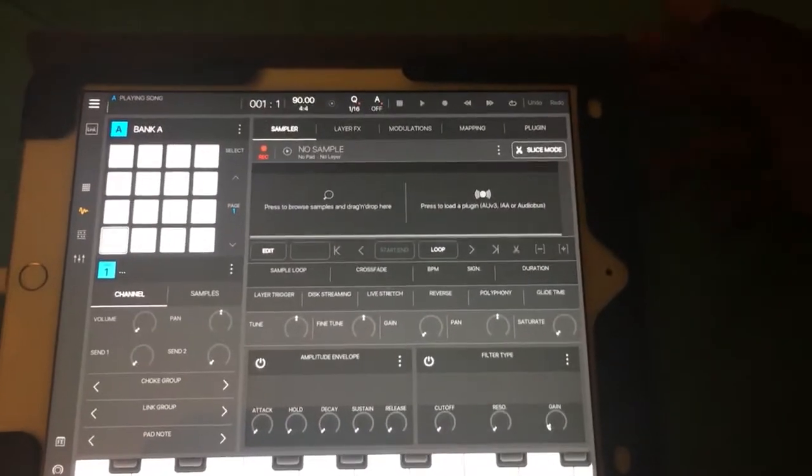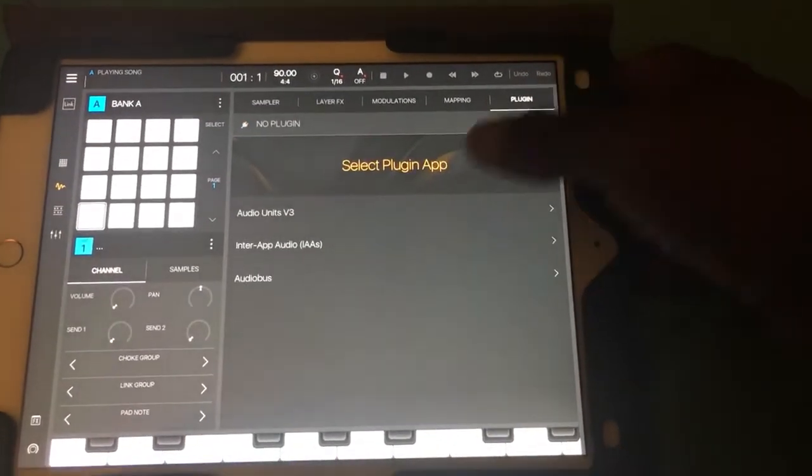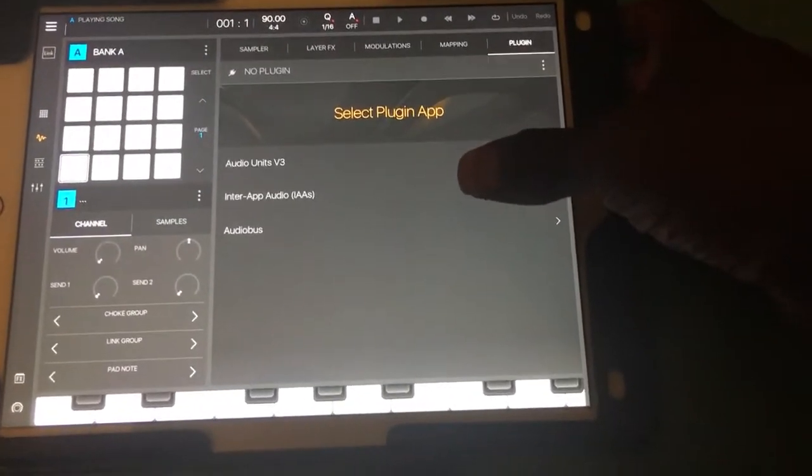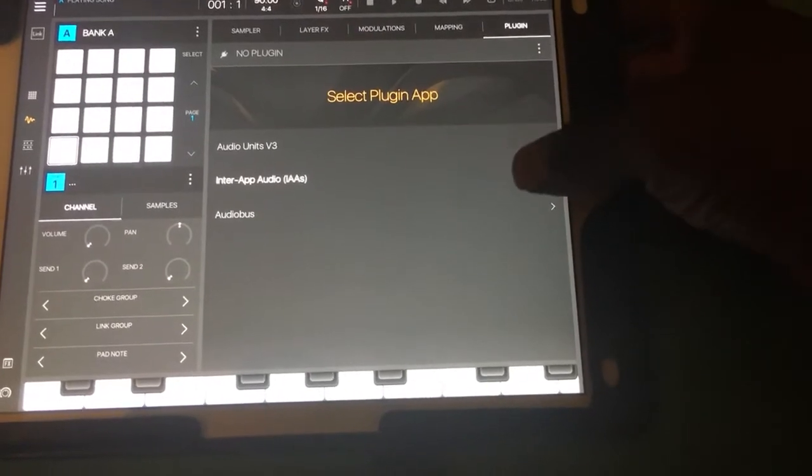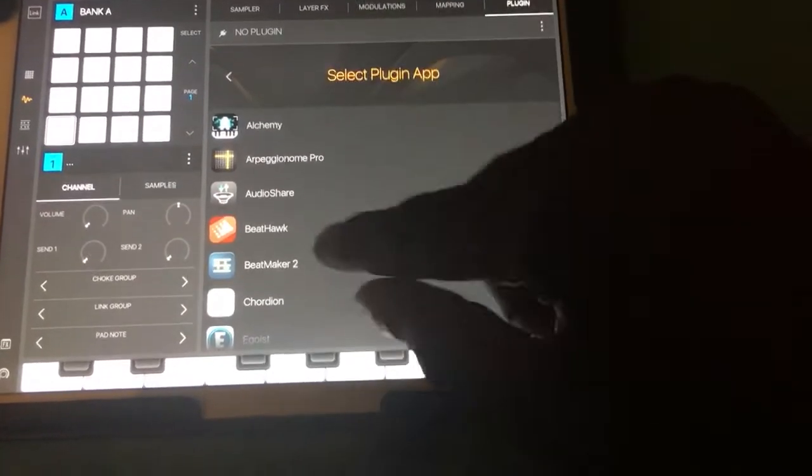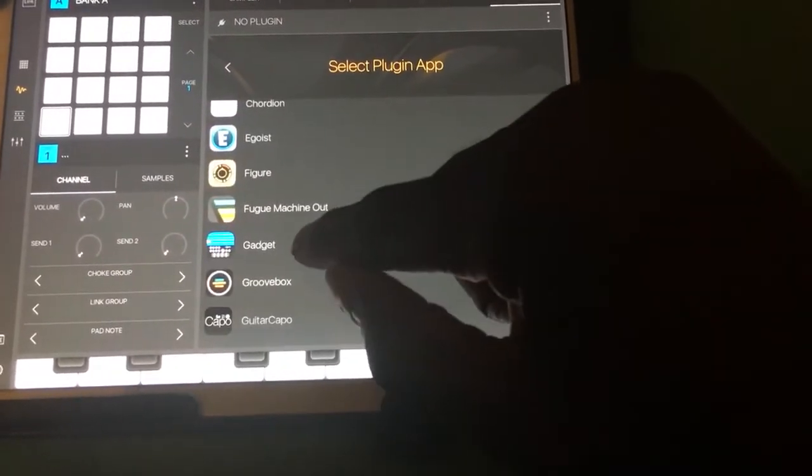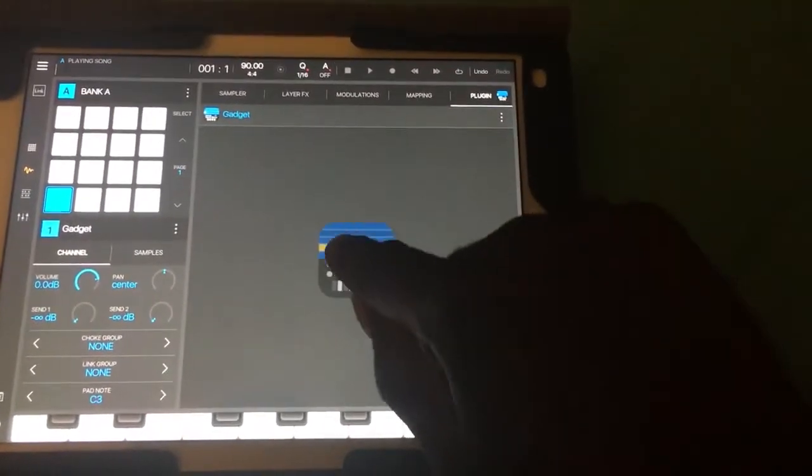Next, choose plugin, go to Interapp Audio, and select Gadget.